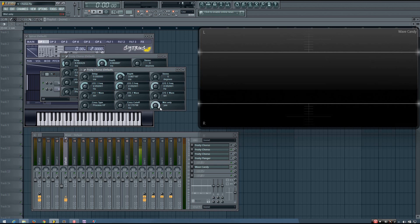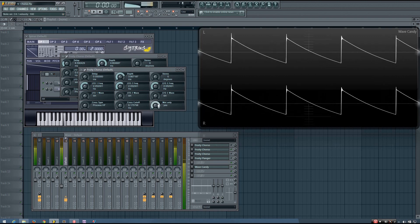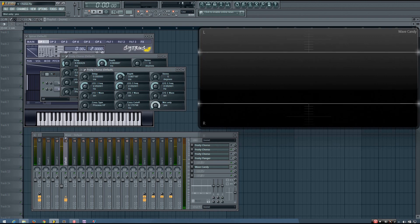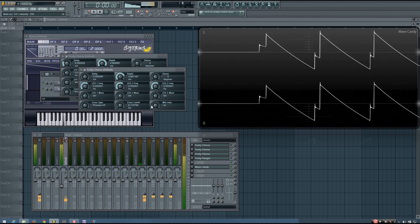And then finally, you have your wet only parameter. And if it's set to yes, you will hear only the wet signal. If it's set to no, you'll hear the wet and the dry signal.